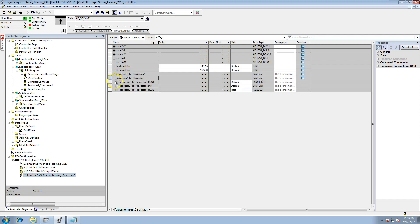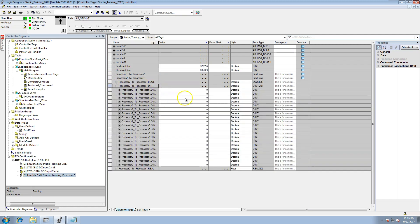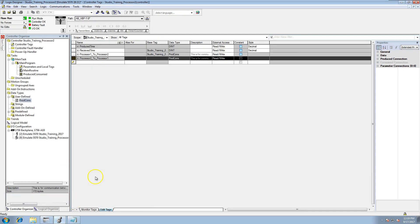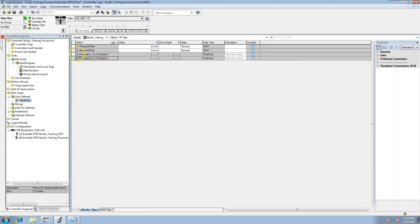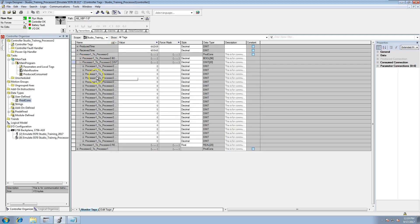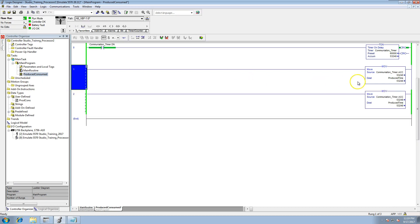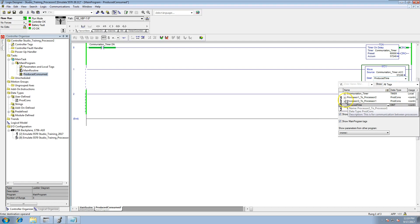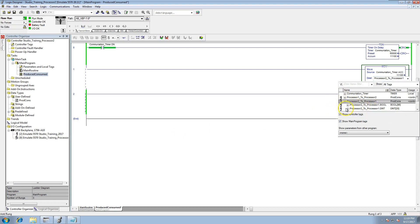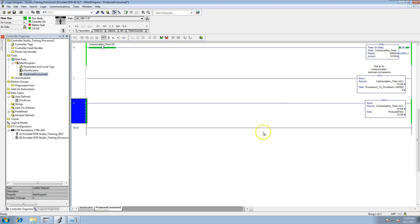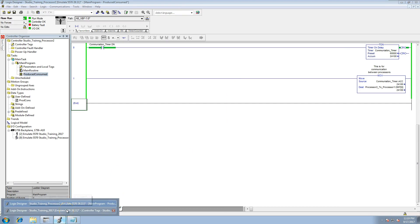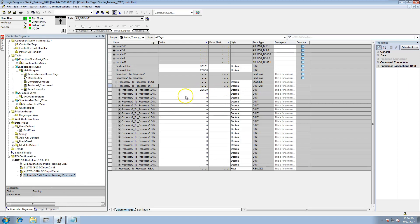The data being sent from Processor 2 to us — we have no data sent right now. Let's expand the tags. In Processor 2, Processor 1 to Processor 2 — these are the dints. We'll come in and load this value into a different tag. Make sure you check where you're at; we're in Processor 2. We want to use the first dint.